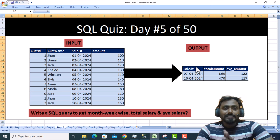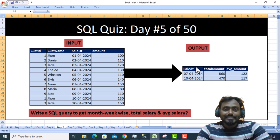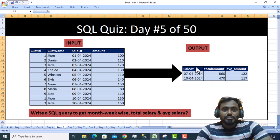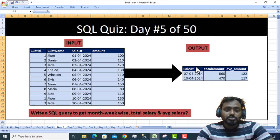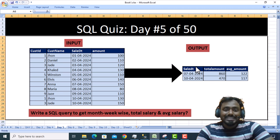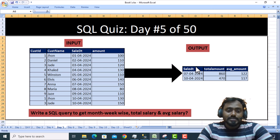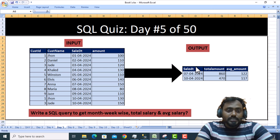Hello, welcome to SSUnitech Social. This is a continuation of the SQL Quiz 50-Day Challenges. We are on Day 5, and today we are going to see one more interesting SQL interview question and answer.